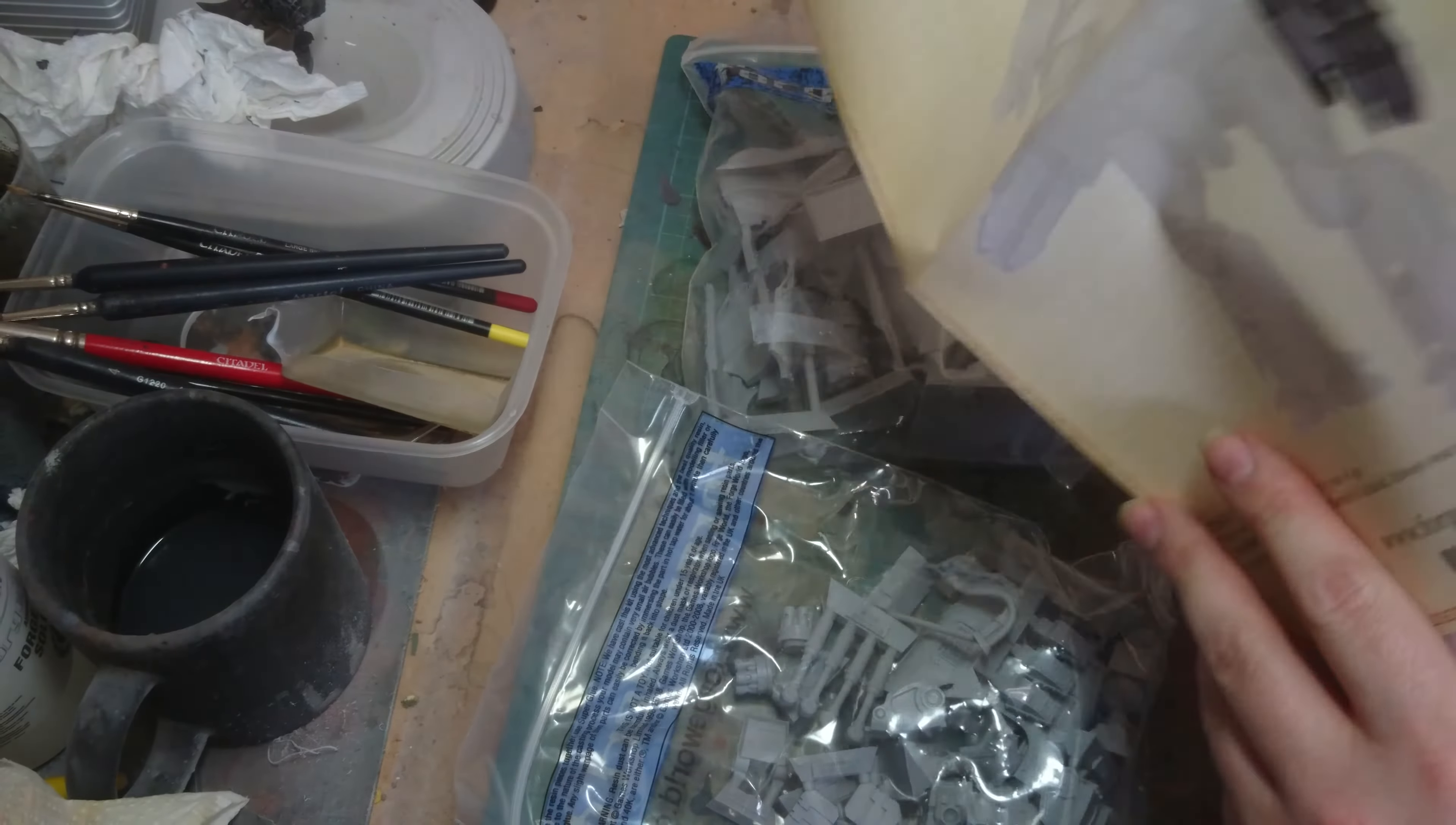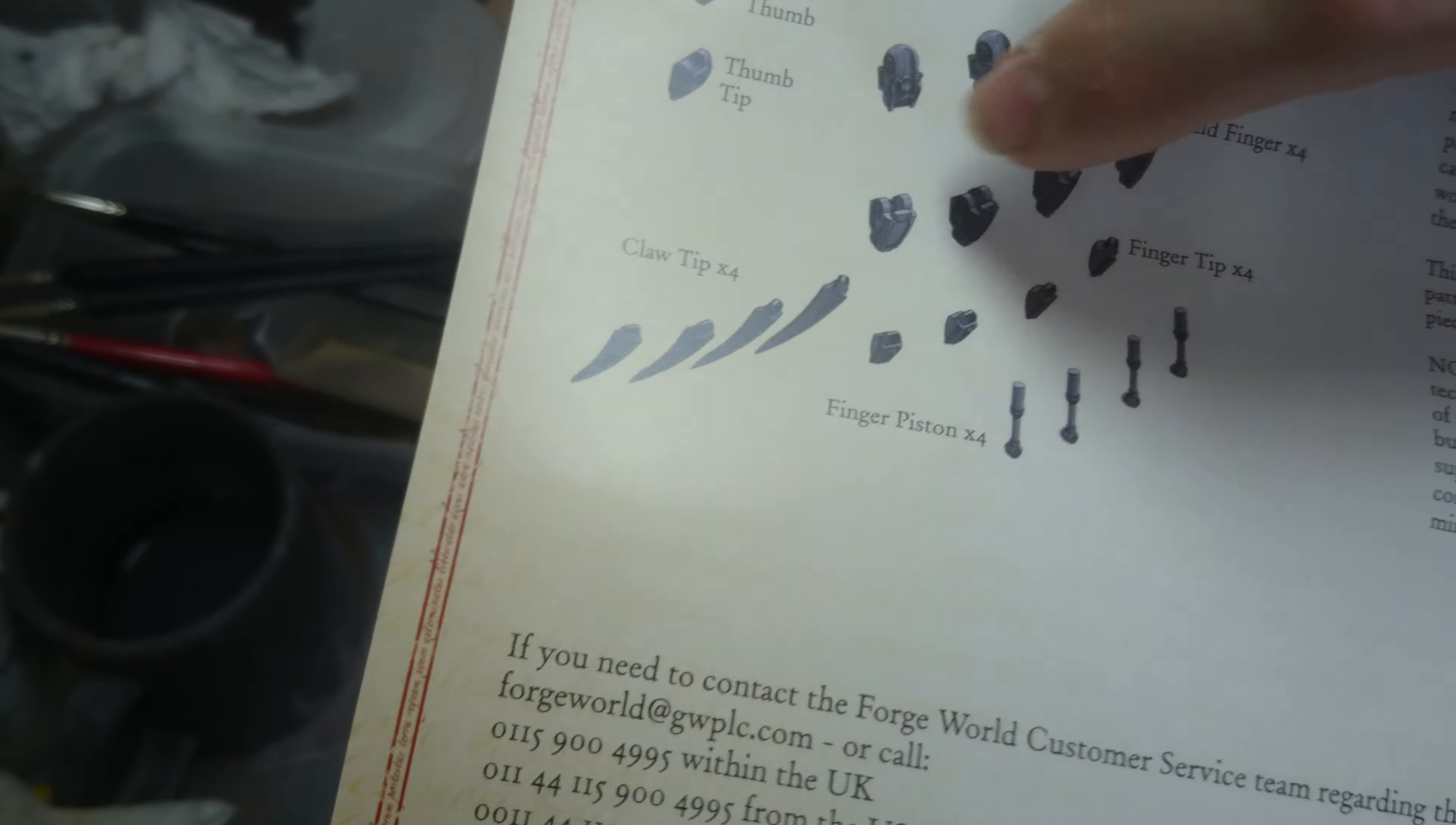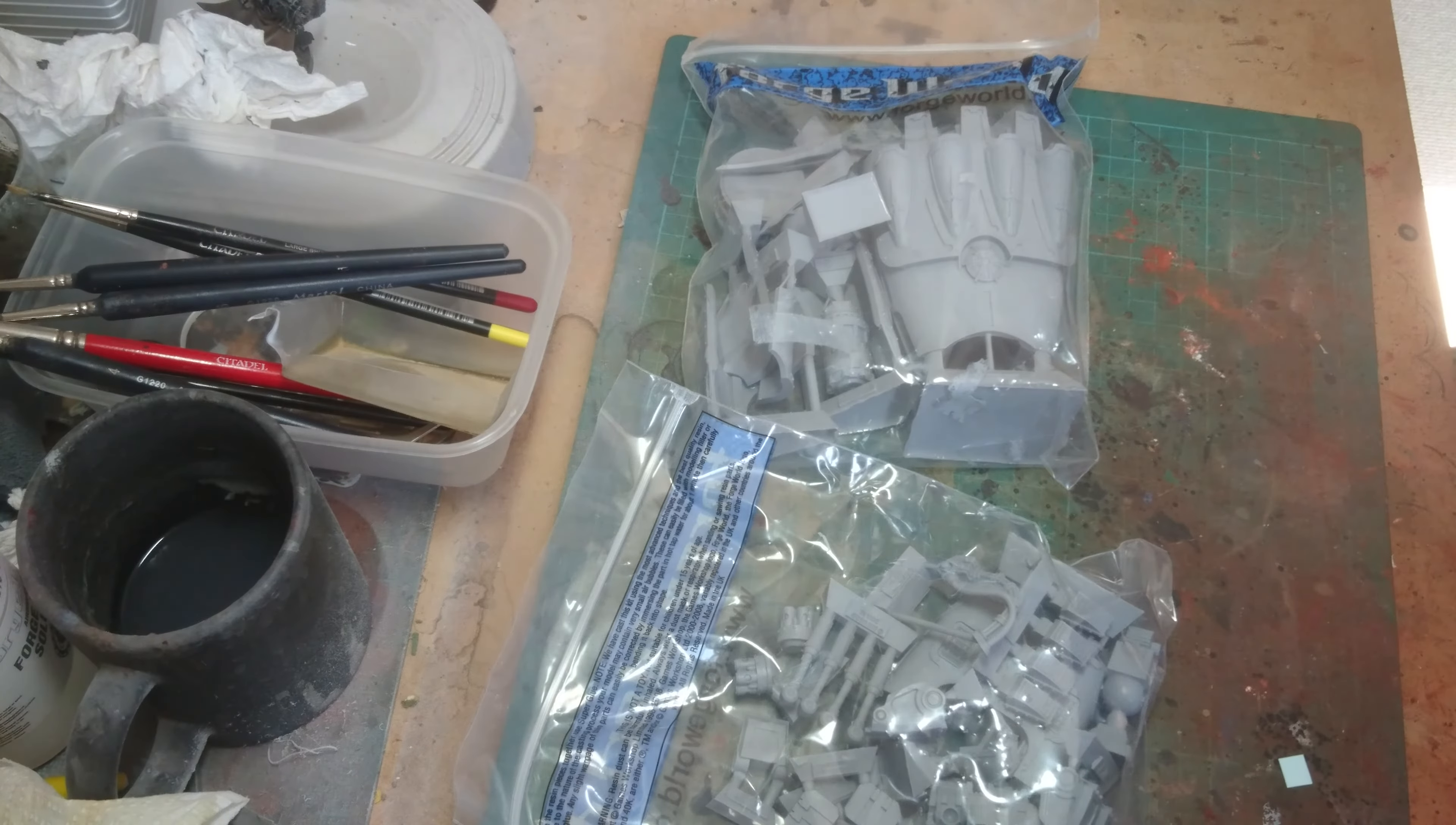Now I have noticed looking in the instructions you get bits to do Power Fist style tips or Power Claw style tips. I think I'm going to go with the Power Claw because it looks more dangerous. So let's have a look and see what we've got in the bags.